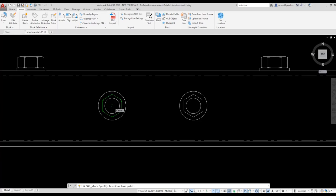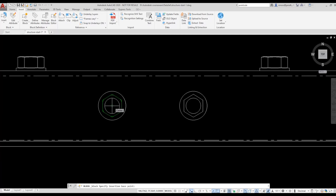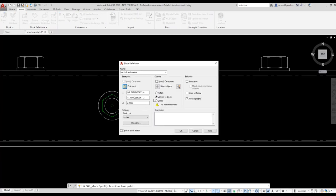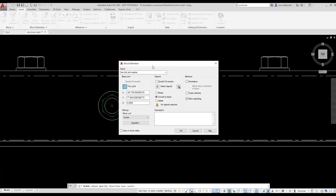That means your block will be offset from the insertion point, making it very difficult to use. I select the Pick icon and choose the center point of the polygon to define that as my base point.